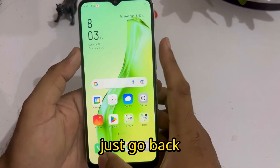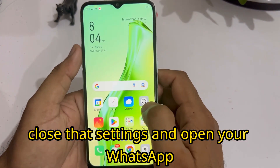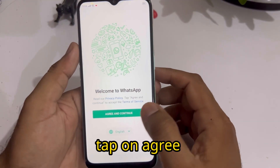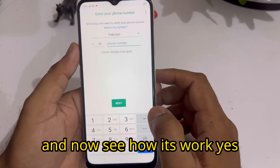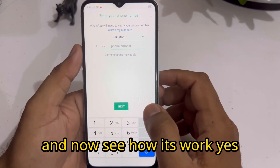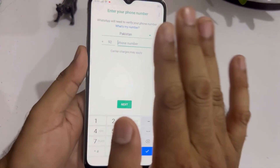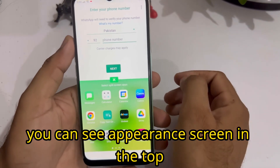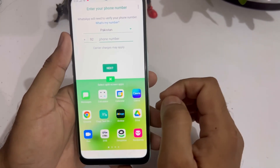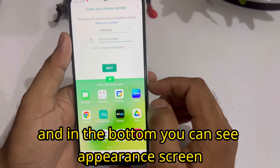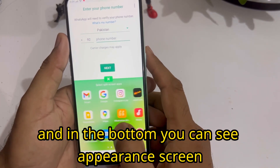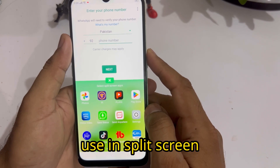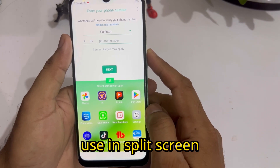Now see how it works. Go back, close the settings, and open your WhatsApp. Tap on agree. You can see the appearance on screen — you can easily use WhatsApp in the top portion, and in the bottom you can see all apps showing so you can easily use split screen.